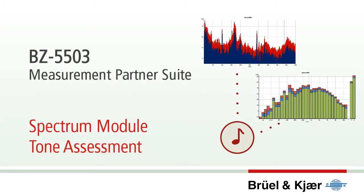Measurement Partners' Spectrum model provides tools for enhanced post-processing of octave, third octave and FFT spectra.